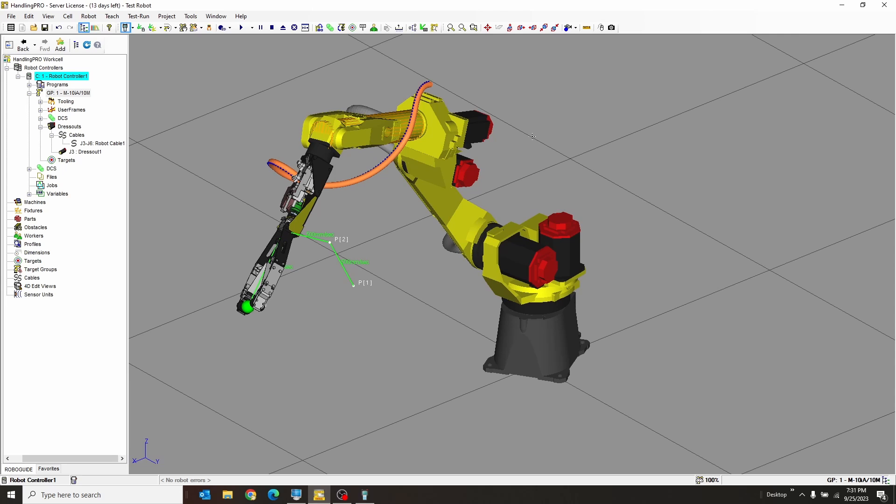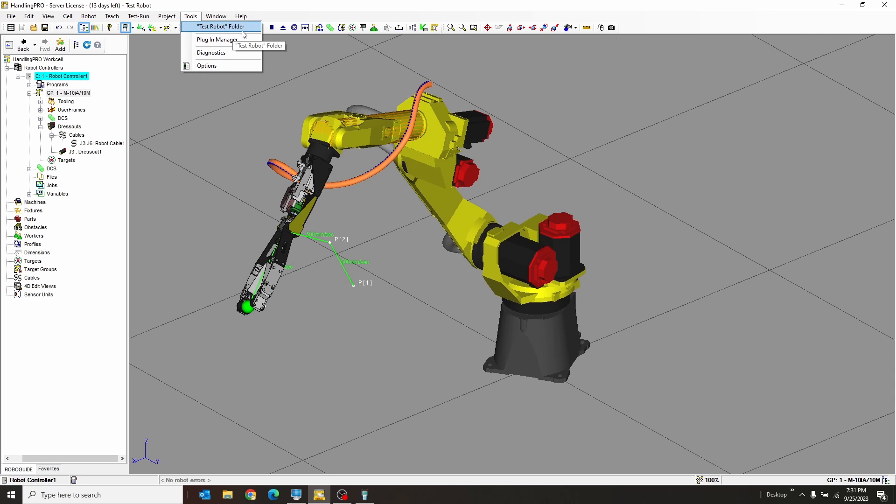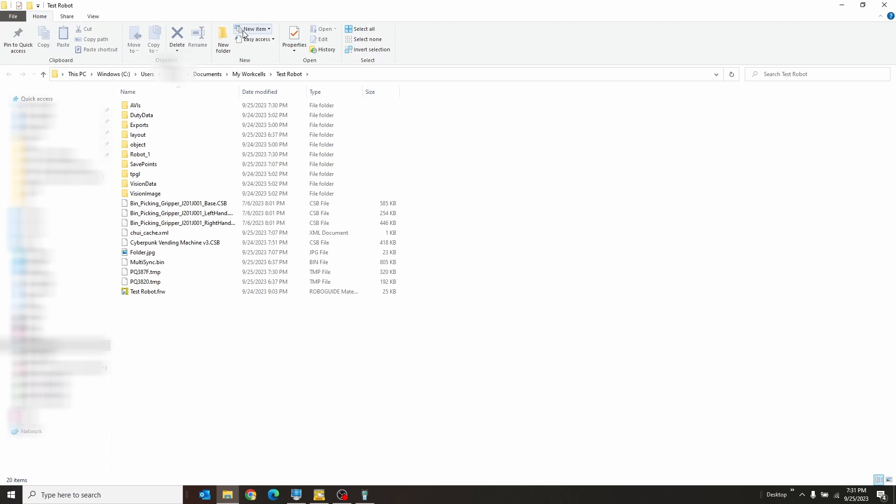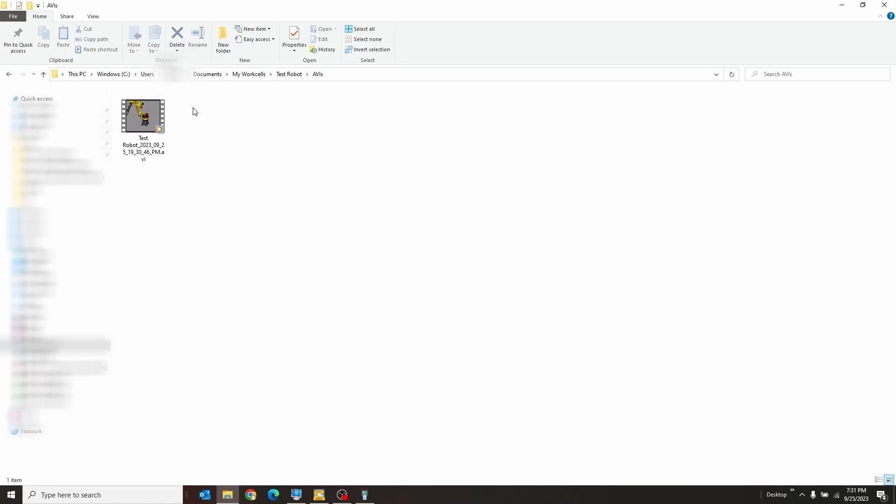Now you can either go to the work cell folder that this thing comes in to fish that out of there, or you can go to Tools, Test Robot Folder, and this will take you right to the folder for your videos or for your work cell that is. And so you just click right here, AVI, and there it is.